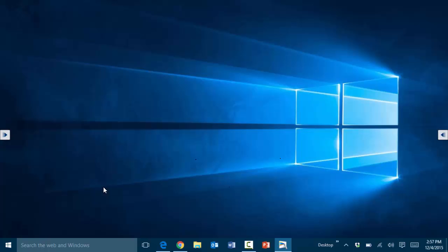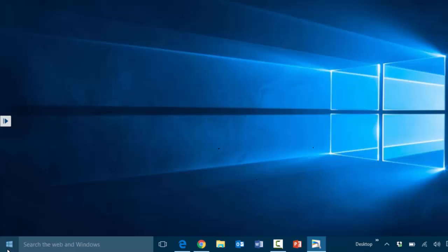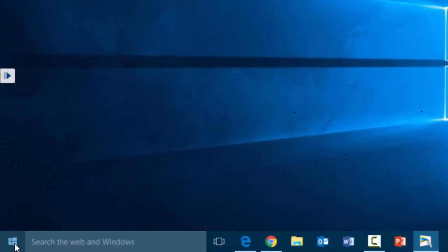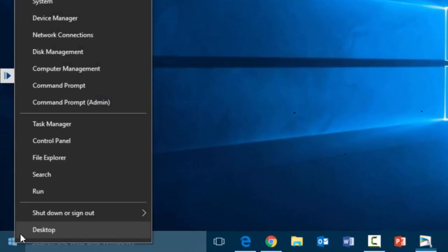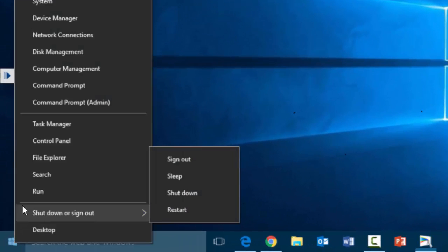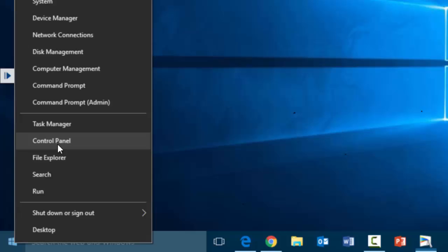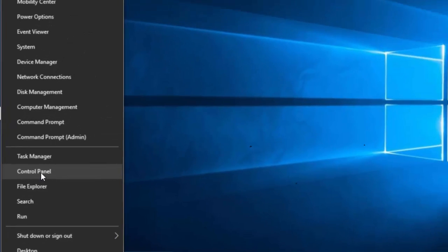Now for those of you who are wondering what happened to the control panel, you can still access it. You can go here under the start menu, right-click on it—the trick there is right-click—and choose control panel.